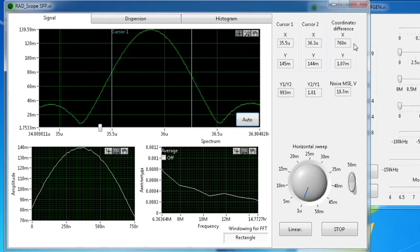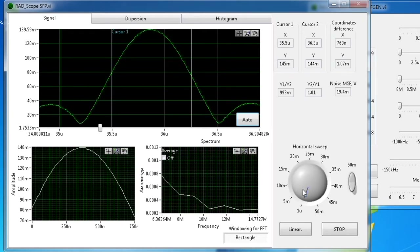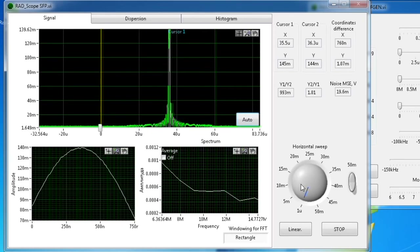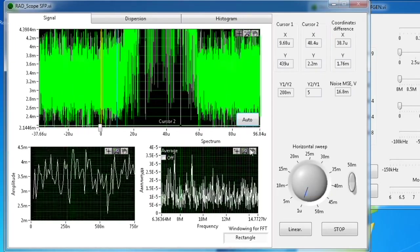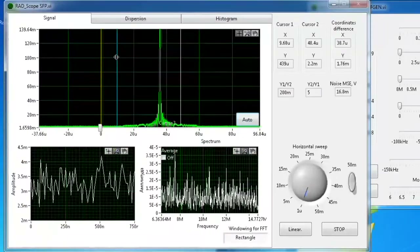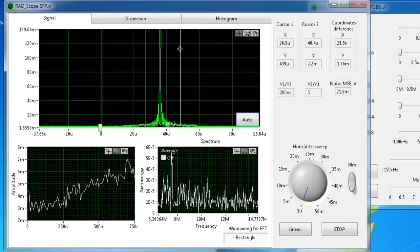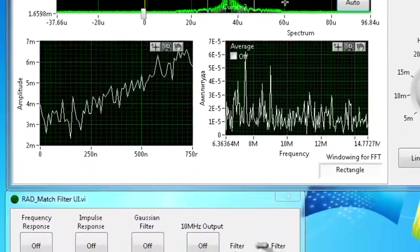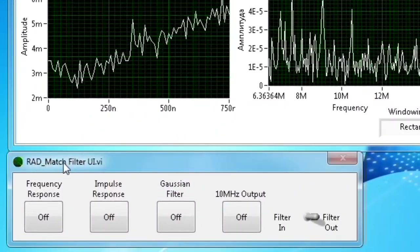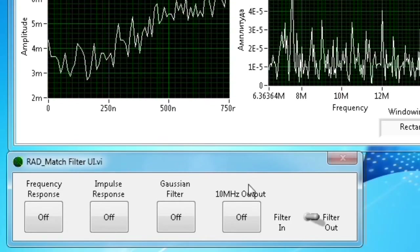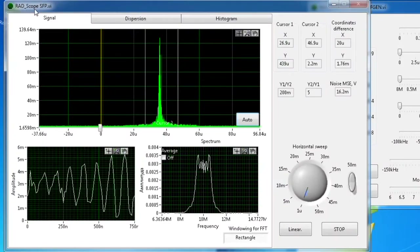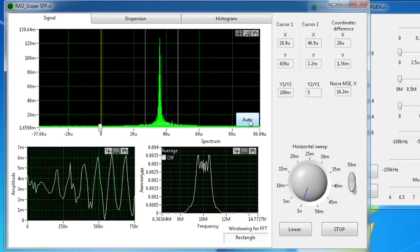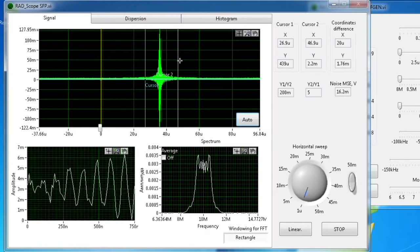Now you can compare the values and see the comparative differences. We will show you the view of the signal in baseband and in intermediate frequency. The operator will show the view of a baseband signal and its spectral view, then turn on the 10 MHz output button from the RadMatchFilter window, and after scaling, will show the intermediate frequency view and its spectrum.